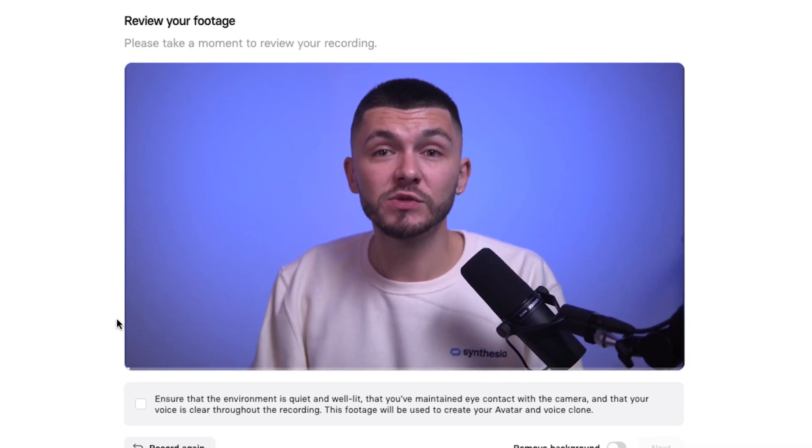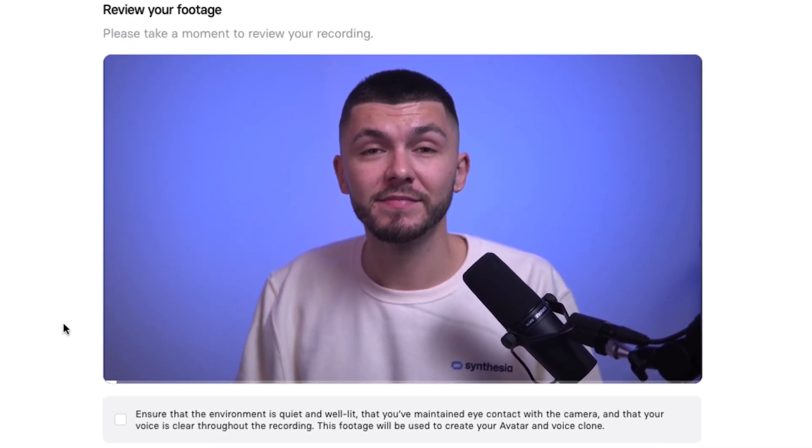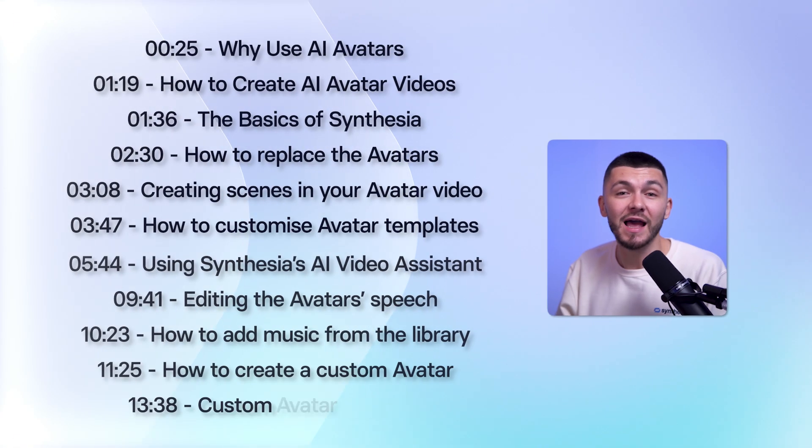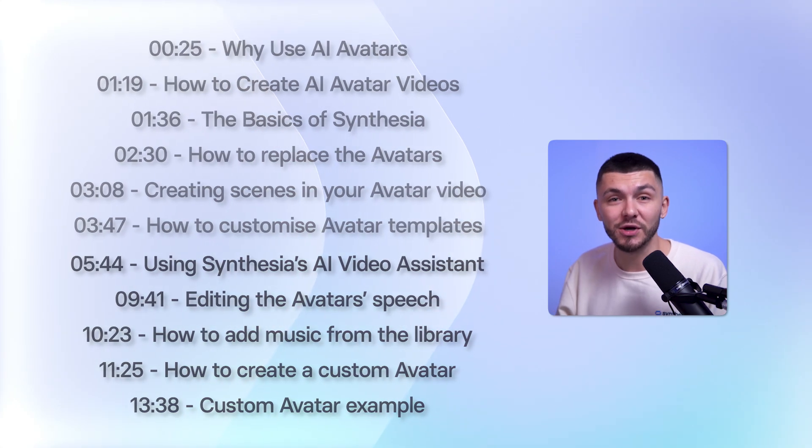Stick around because at the end I'm also going to be showing you how to create your own custom avatar videos that look and sound just like you. Hey everyone, my name is Alec and today I'm going to be showing you how to create realistic AI avatar videos, and without wasting any more time let's jump right in.